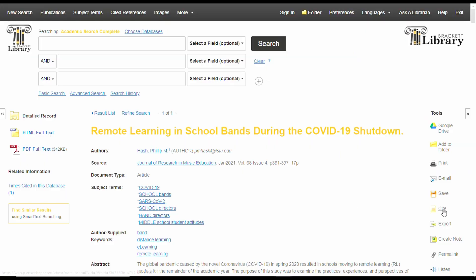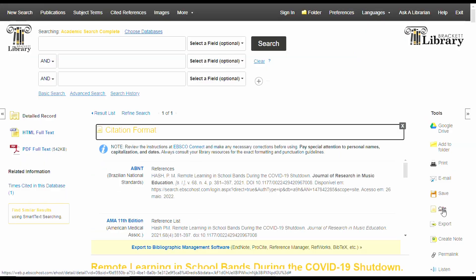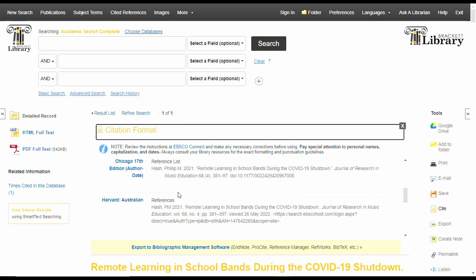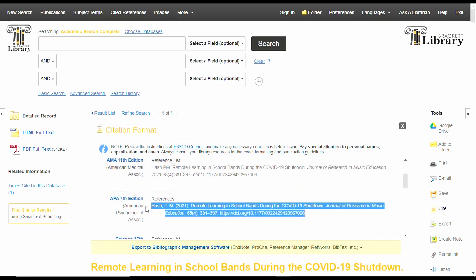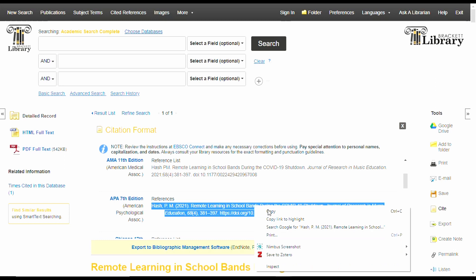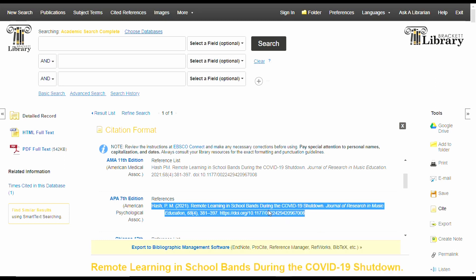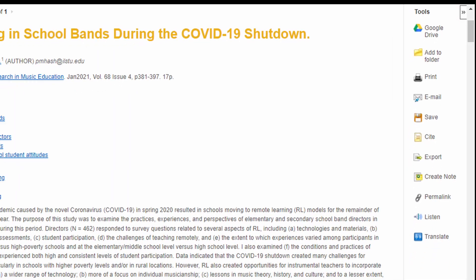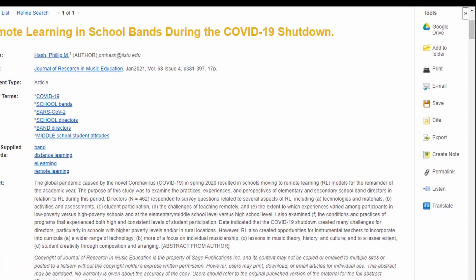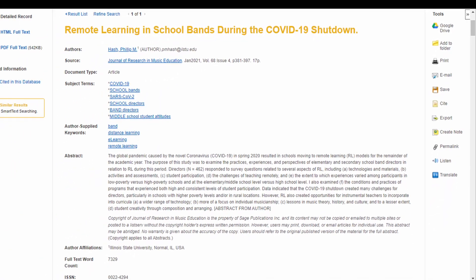Selecting the cite tool will help you get started on building a citation. Choose your style, and you can copy and paste it into your draft bibliography or works cited page. Be sure to double-check things — especially look at capitalization. There are other tools to explore here, but let's look over to the left side now.